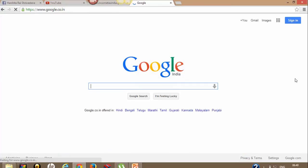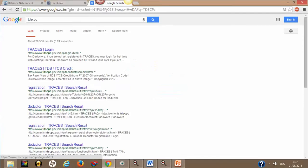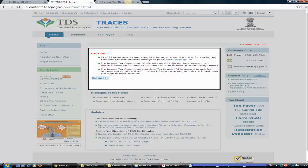First, go to Google and type 'TDS CPC'. The first link is for Traces login at TDSCPC.gov.in. That is the website — www.TDSCPC.gov.in. Click on that link and it will take you to the homepage of the TDS CPC site, that is the Traces website.